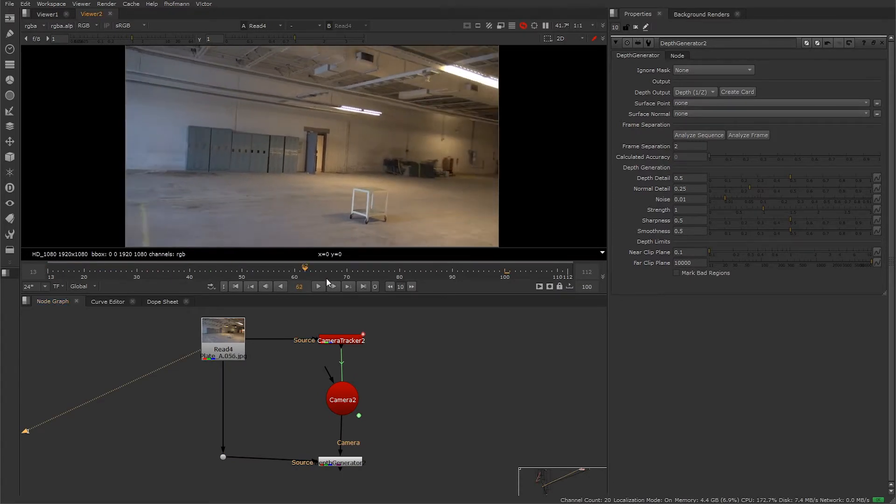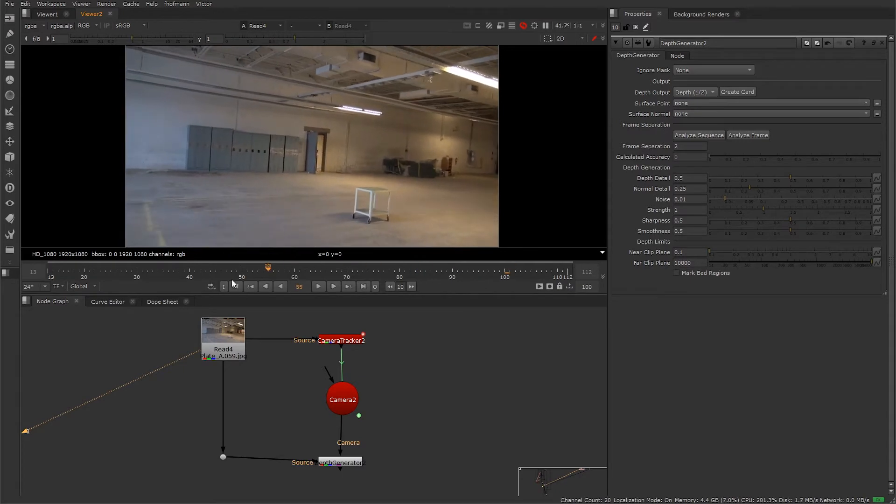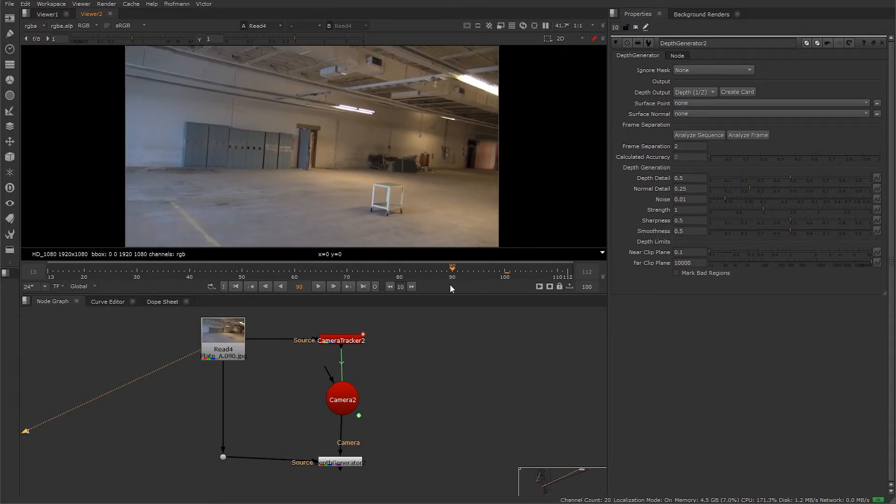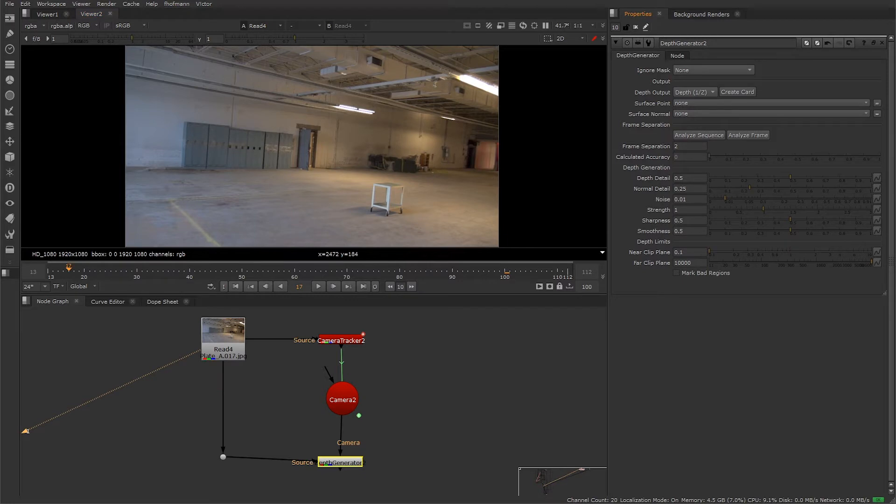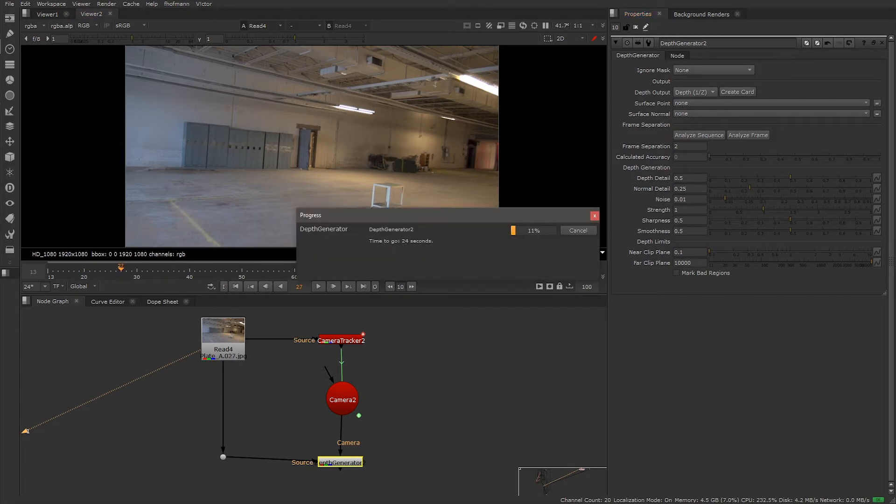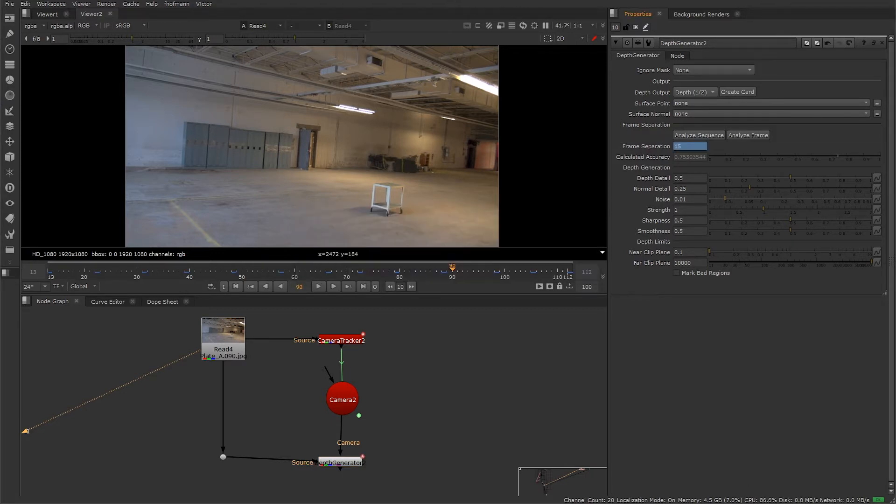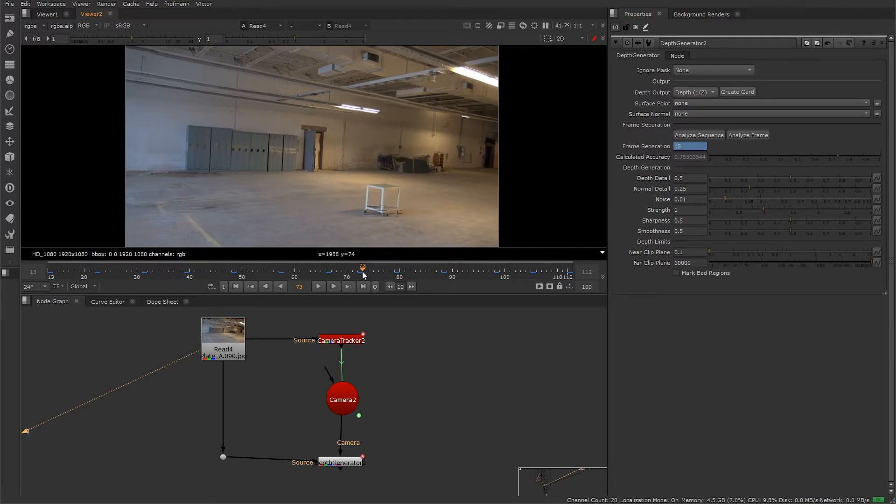For a shot that has a variation in speed, you'd want to be keyframing the separation. We can also have the depth generator analyze the sequence and attempt to come up with the best frame separation. So let's go ahead and do that. Something to note as this is working it out: we have to make sure that our camera is tracked for all the frames in our sequence, not just a partial thing, otherwise it's not going to work out.